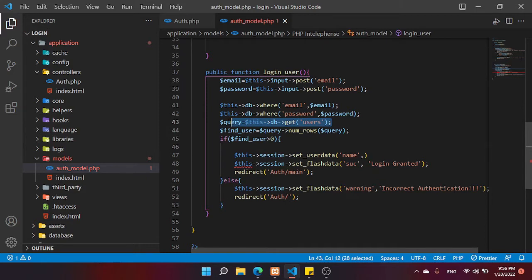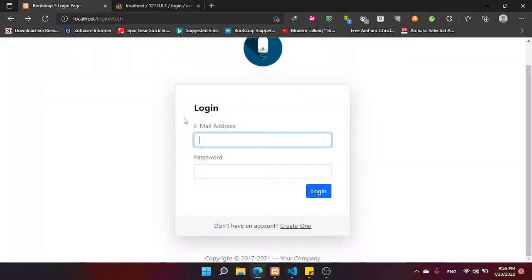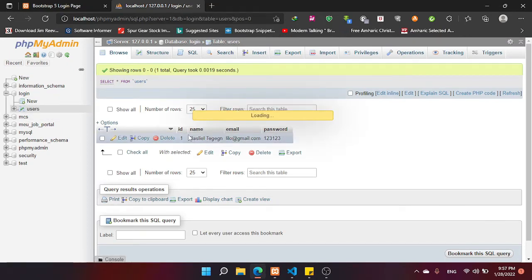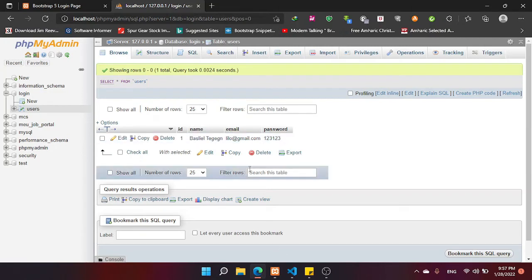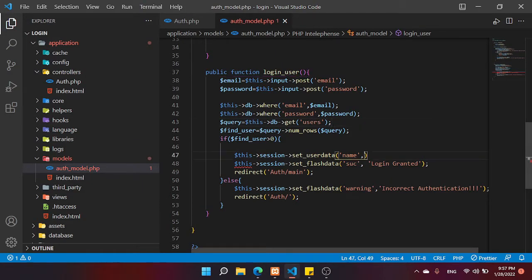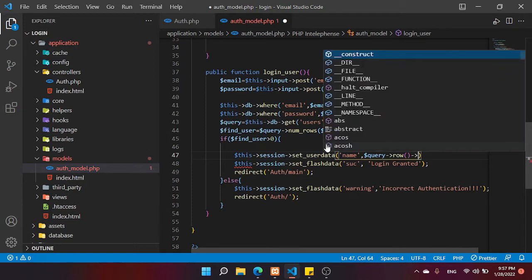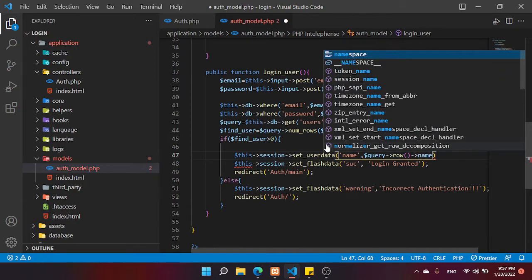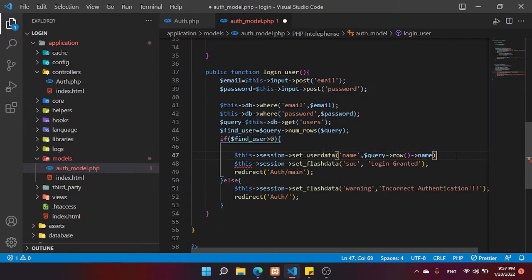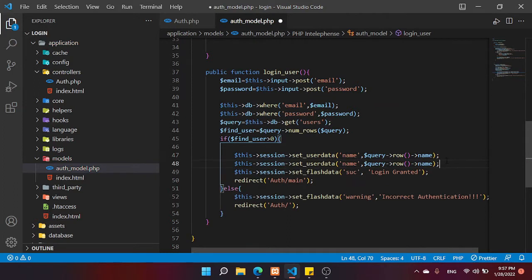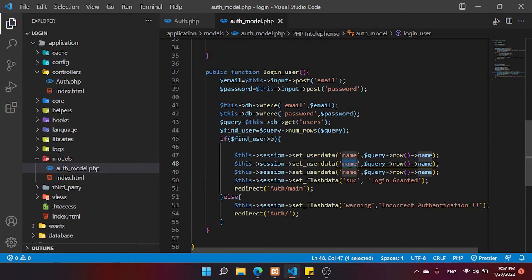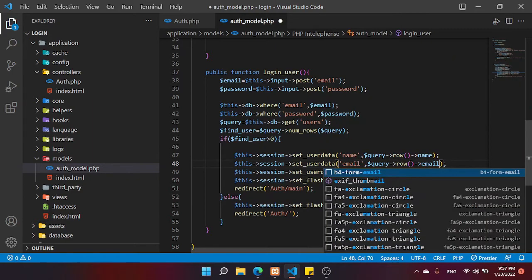Here is the query to get data from the users table — my user table is 'login_users'. It has id, name, email, and password. We need to grab the name and email attributes. We use 'query->row()' and pass the database attribute name. Copy this three times — the second one is for email, so we change the attribute to 'email'.